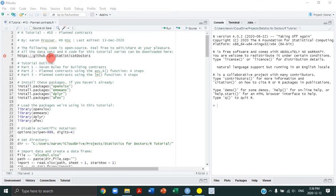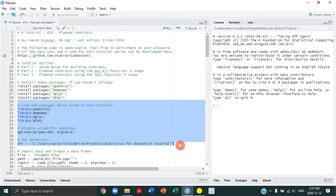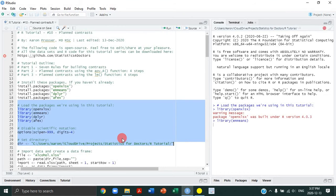Please download our R code and data sets from our GitHub. Make sure you change your directory to the location on your computer where you saved those files. We're going to load our packages, disable scientific notation, and set our directory.